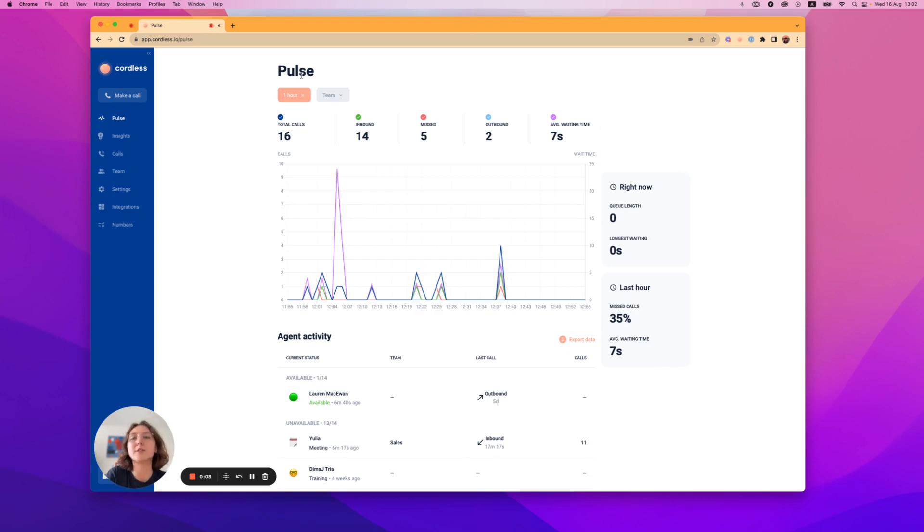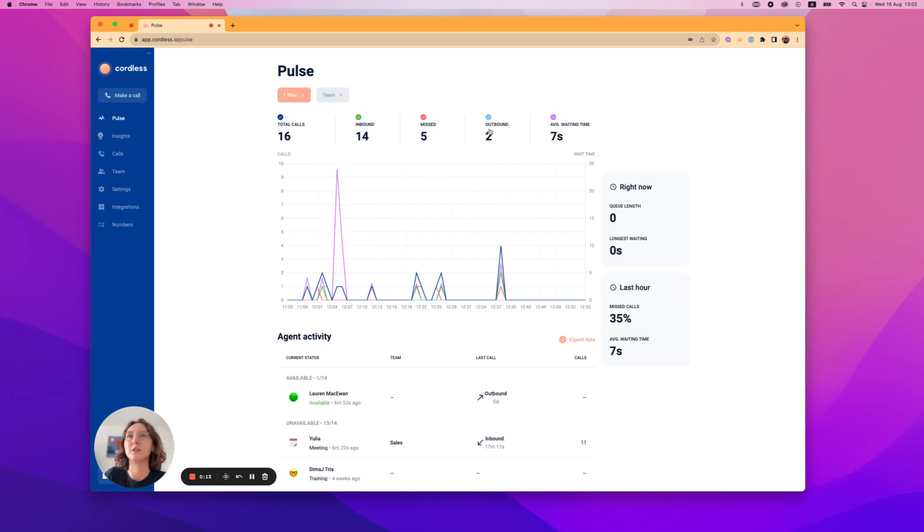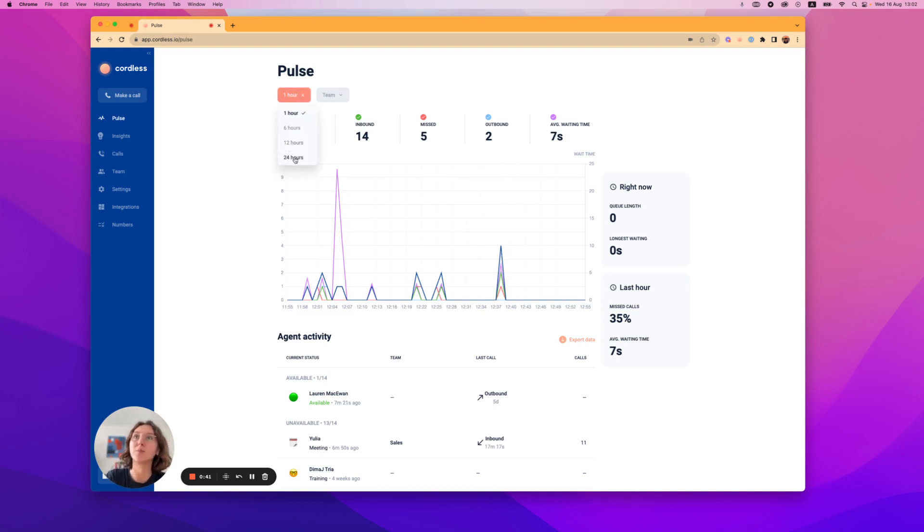This section of Cordless is exactly what it sounds like. This is where you can check your team's pulse in real time. You'll find your most important metrics here from the past hour up to the past 24 hours.